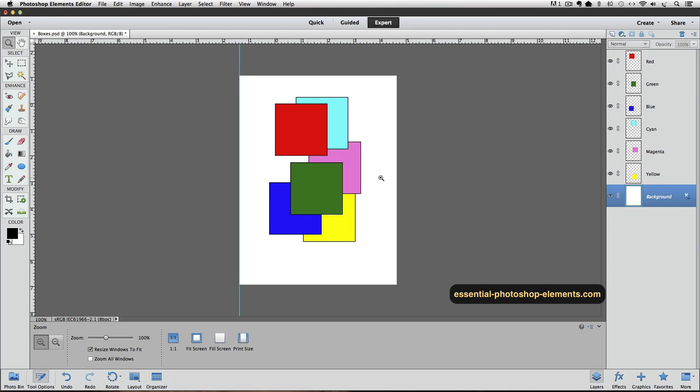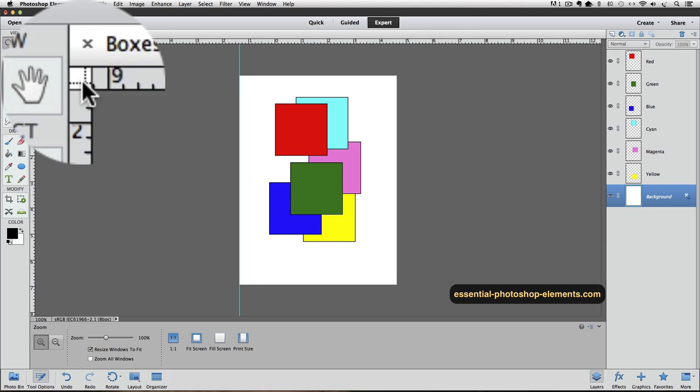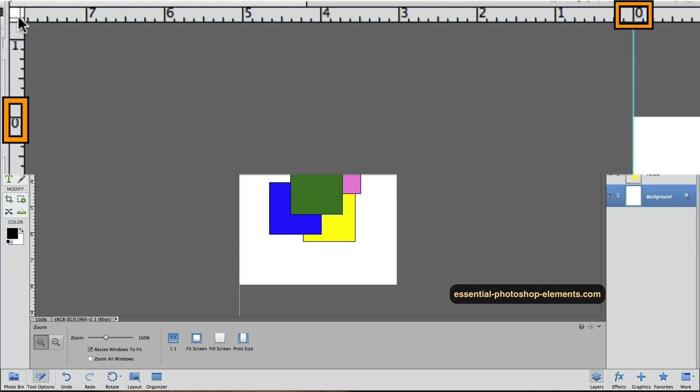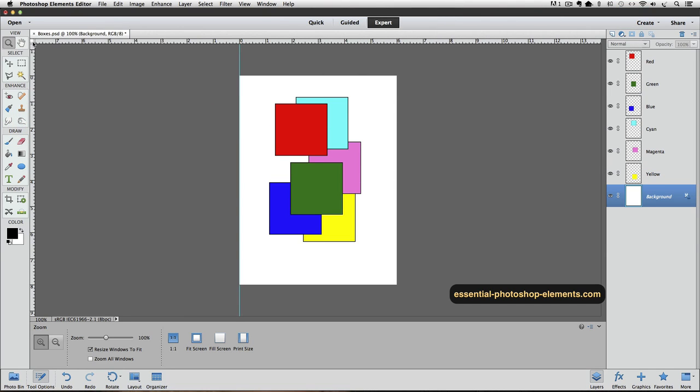Let's actually reset our zero point back to its default. To do that, just double click on the upper left corner of the rulers. Now our zero points are back to the upper left of our document. Let's use the rulers and guides to arrange these six color squares. First, I'm going to place them one half inch in from the edge of my document on all four sides.